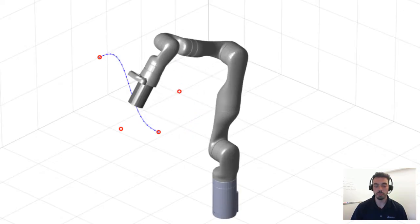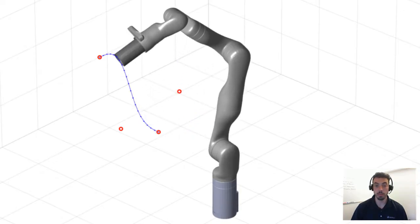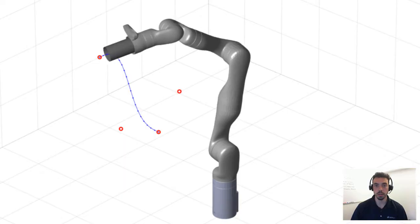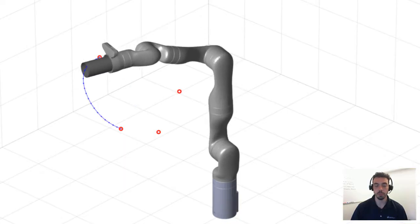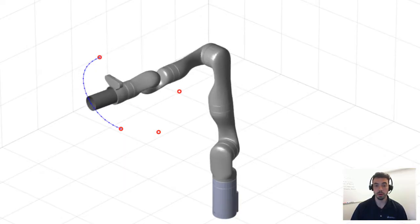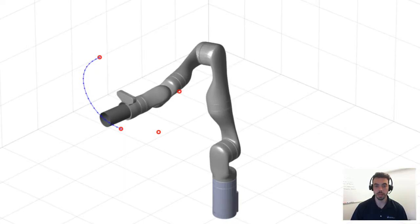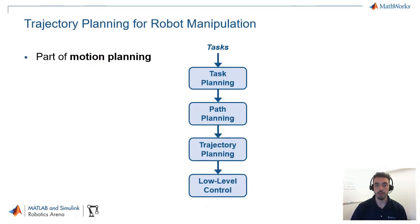Now, we already have a couple of videos on the kinematics and dynamics portion, so do check those out in the description below. For this video, we'll specifically focus on the trajectory planning portion. So, how does this fit in the overall motion planning problem that is common for most robots, including manipulators?